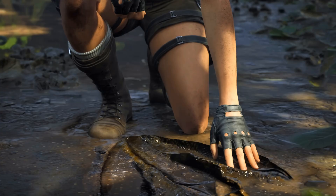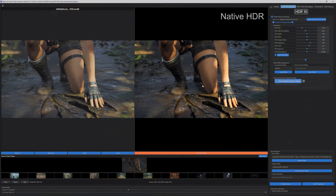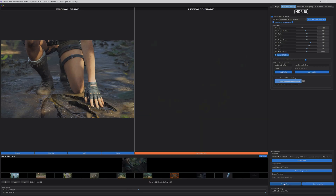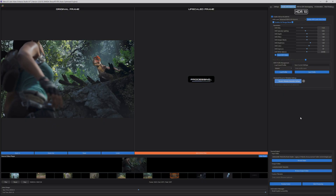The preview result will be identical to the final encoded video when using our supported HDR codecs. You can preview the same frame multiple times to fine-tune your HDR image using the customization sliders.